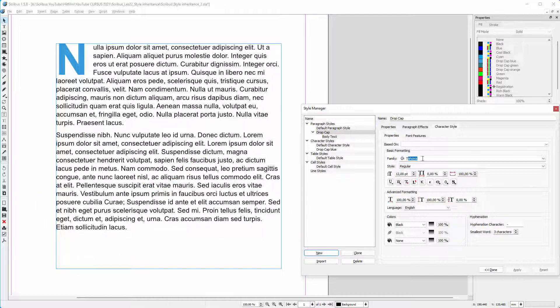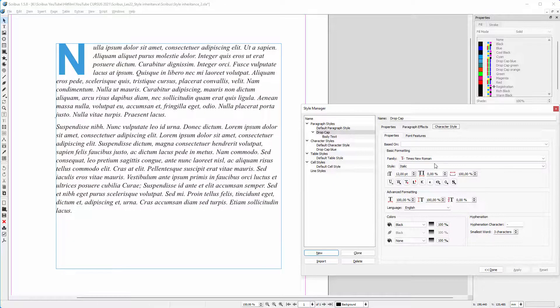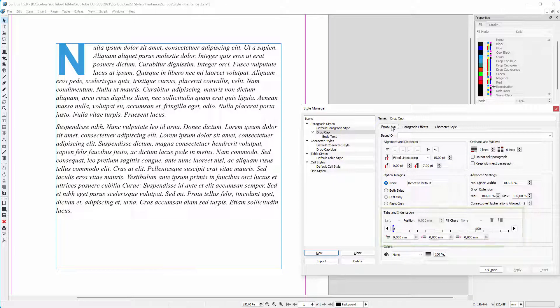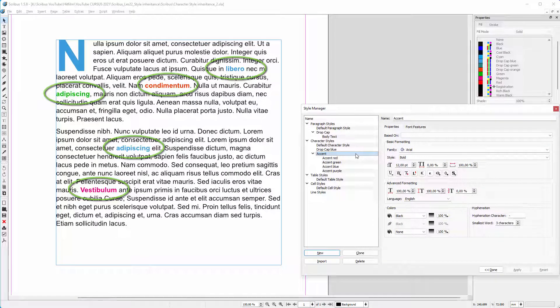I can even change the font or its style. This also applies to tabs, indentations, and so on. Also with character styles, you can create parent-child relationships.